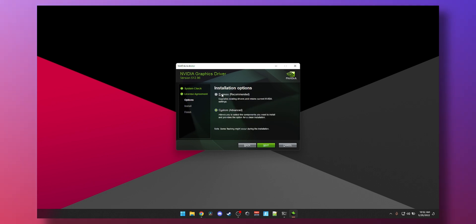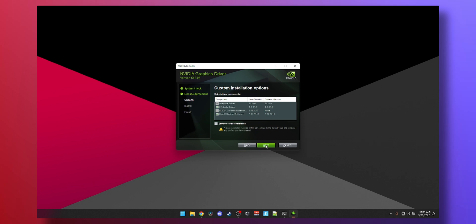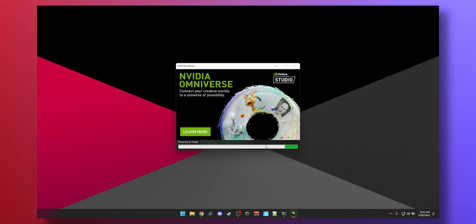If you're updating from a fairly recent driver, you can do a typical Express installation. What I always do is just go to Custom, verify that the GeForce Experience is not checked, because in the past it has happened where NVIDIA said they're not going to install GeForce Experience and they force it in. So I always prefer this option. Press Next and watch it install.